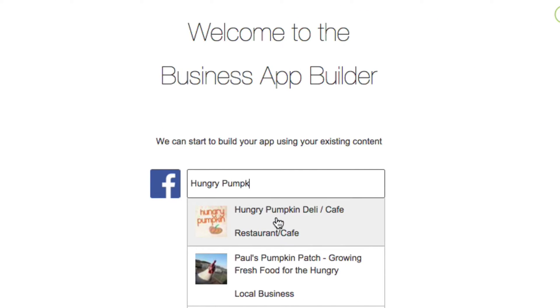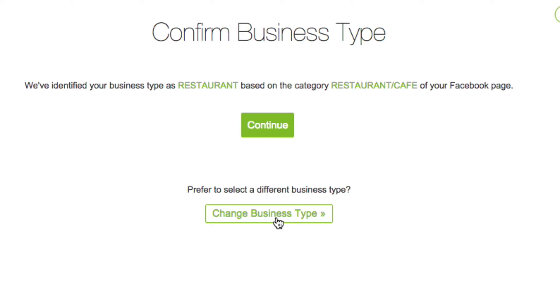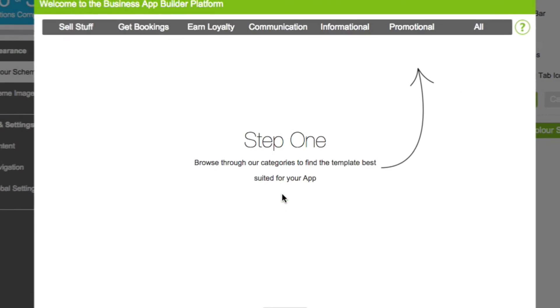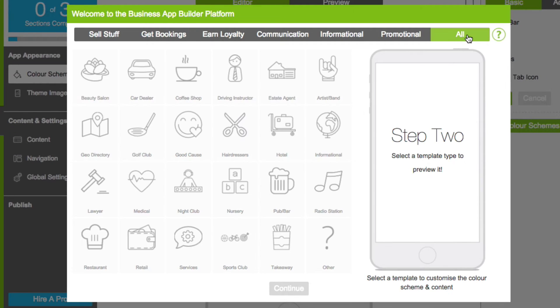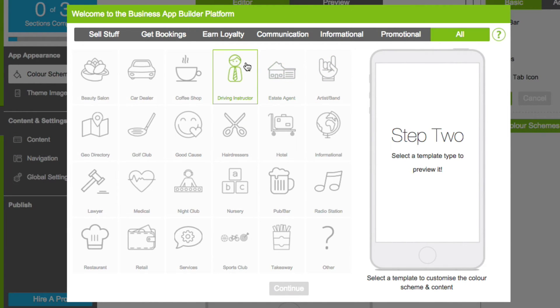Just type in the name of your business, select it from the list and confirm the suggested business type. Or skip this step to manually browse and select the business type most relevant for your app.